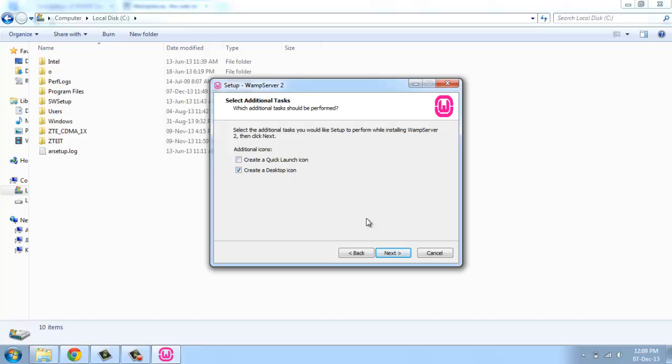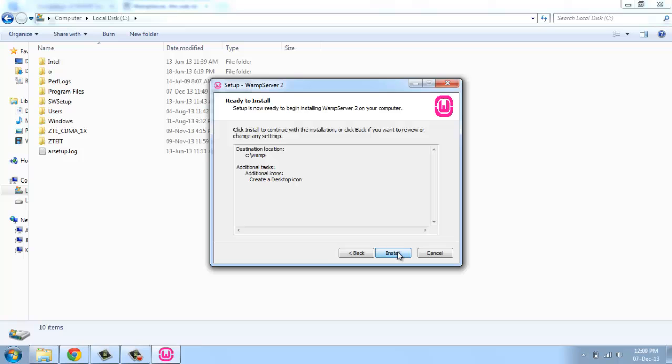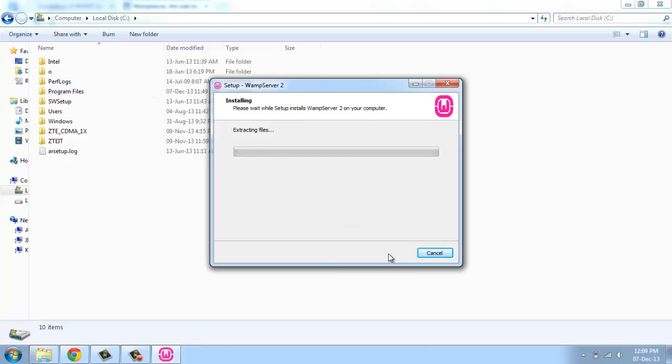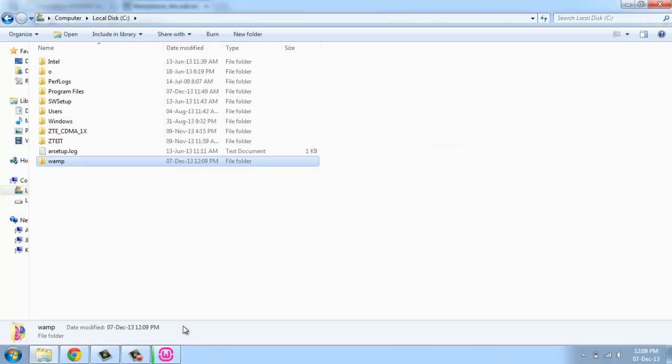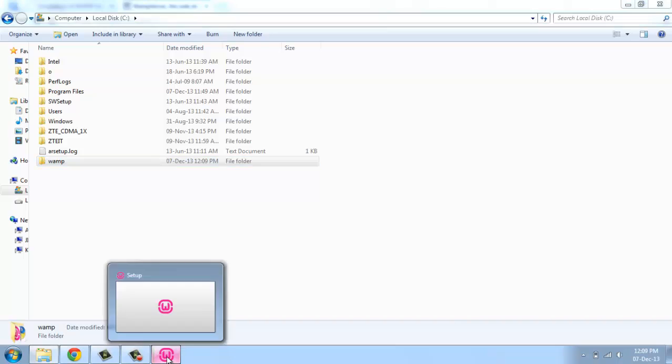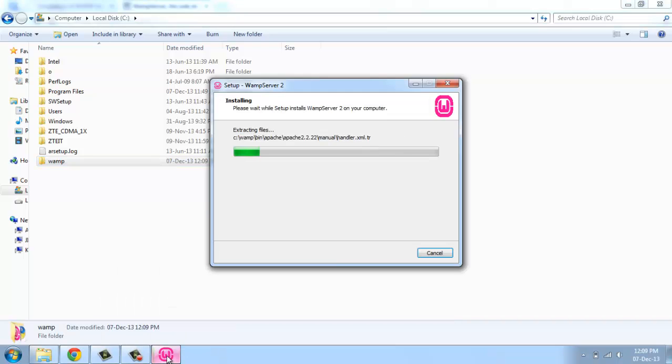This is ready to install. I'm going to start install now. The install process has started. See, now the WAMP folder is created and all the installation files and folders are coming here.